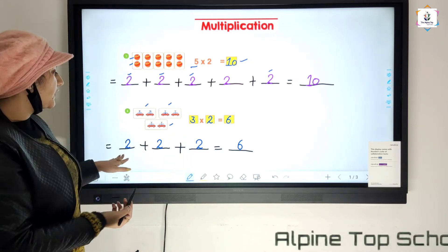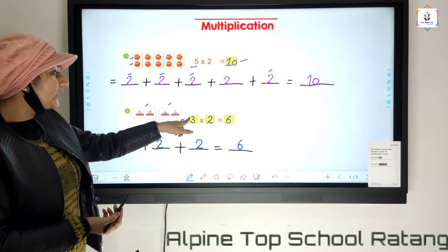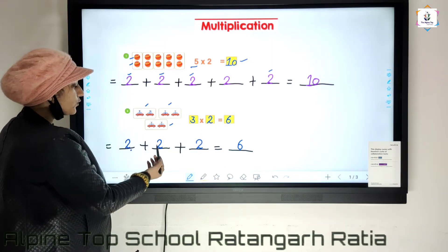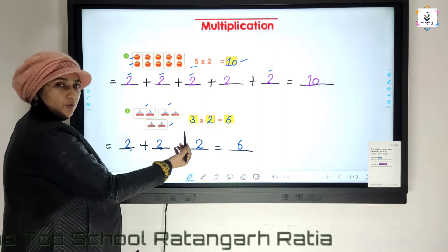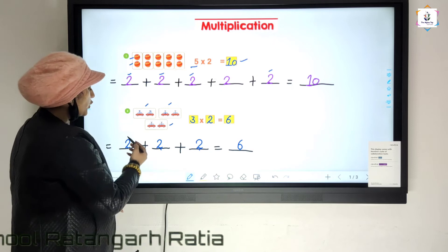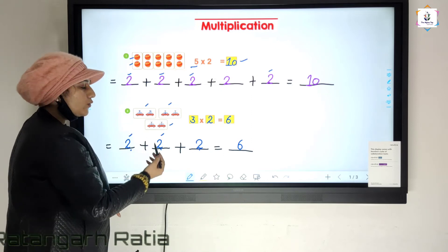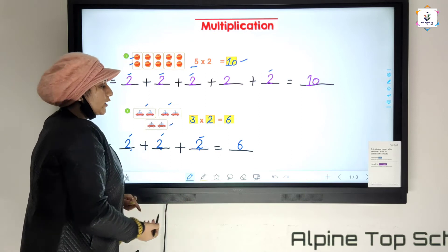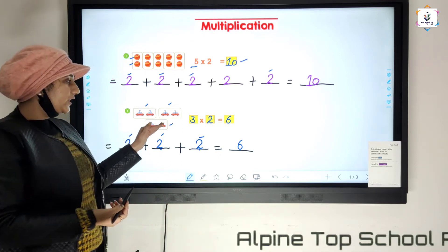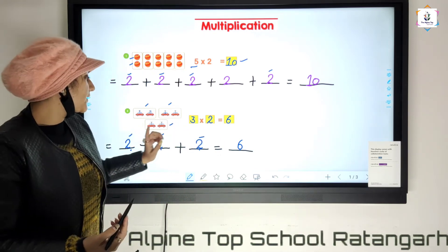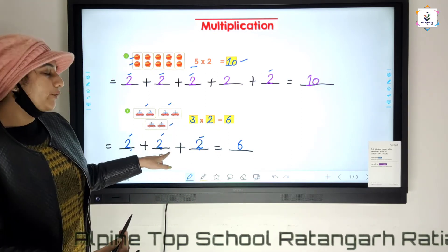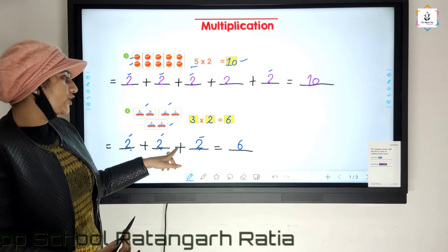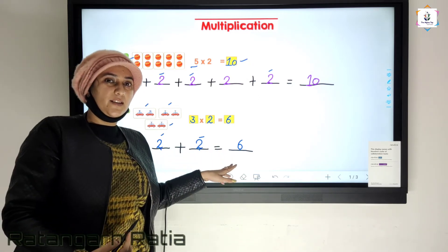We can write this in repeated addition. Three times two: one times two, two times two, three times two. Two plus two is four, four plus two is six. So three times two is equal to six. When we write this statement in repeated addition, our answer is six.